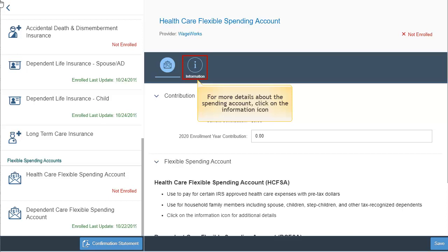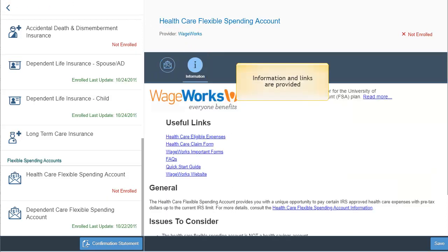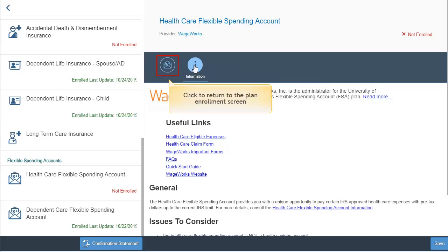For more information about this plan, click on the icon. You can review the information as well as click on the links, which will open in a new browser window. Click on the icon to return to the plan enrollment screen.